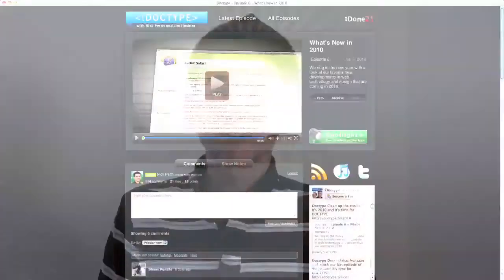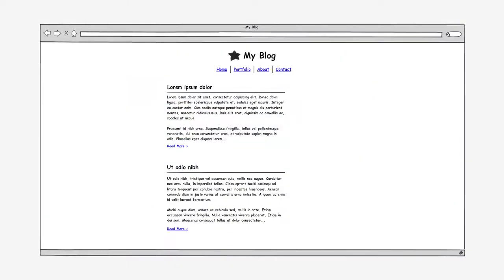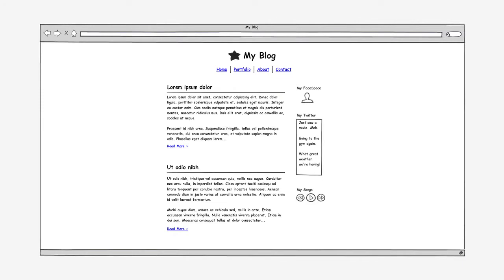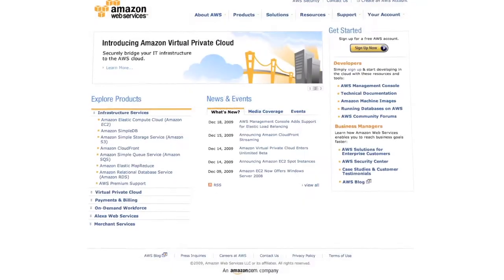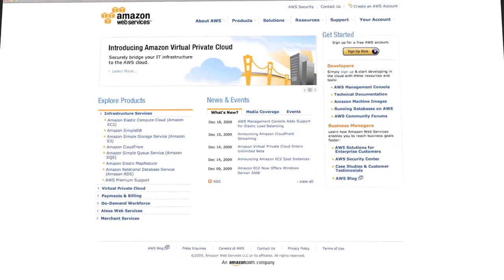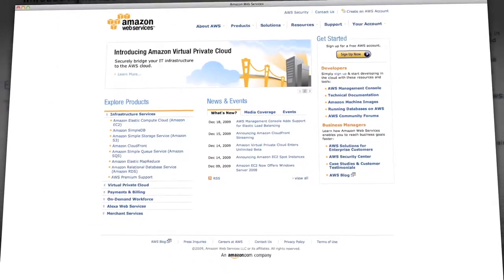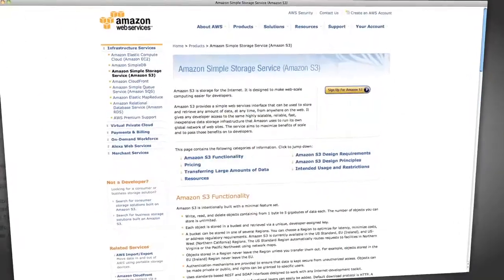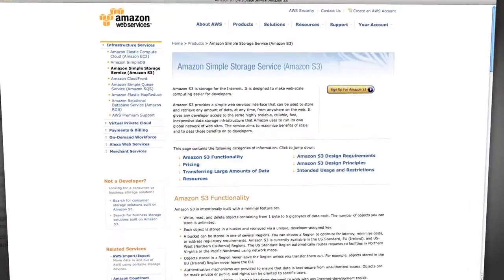Coming up on Doctype: have an awesome idea but don't know where to begin? We'll show you how to kickstart the design process. Then, files — we all have them, but where do you put them? We'll show you the ropes of Amazon S3. So cut up some apples and get crazy with the cheese whiz, because it's time for Doctype.